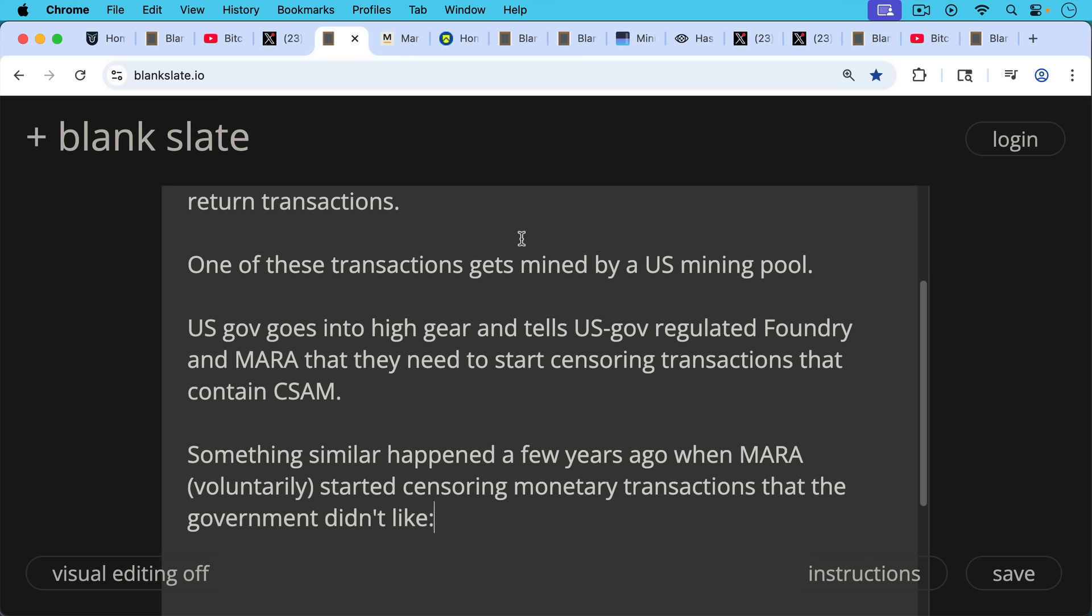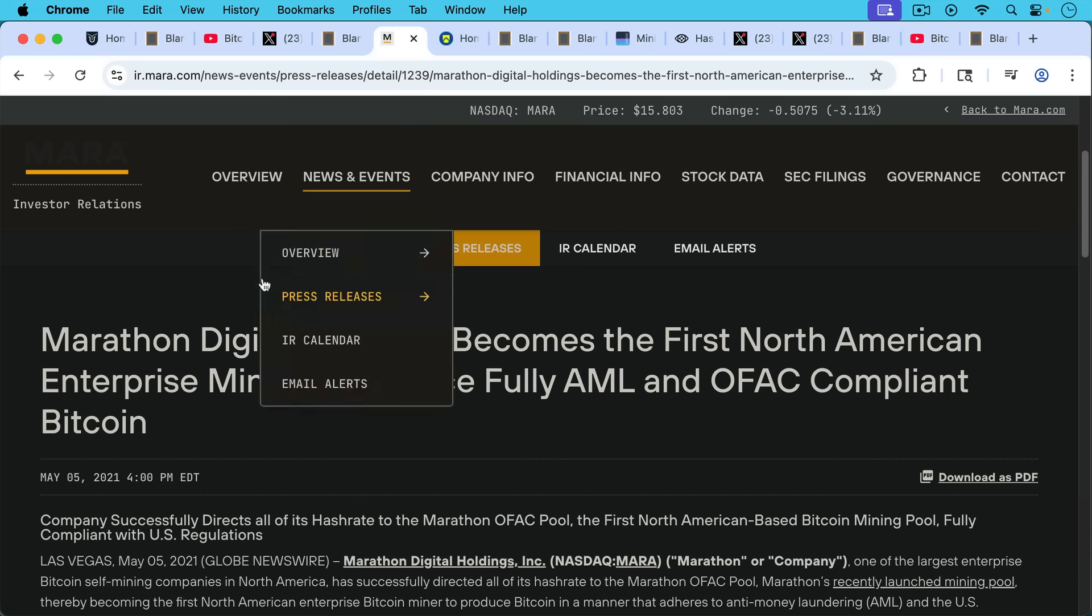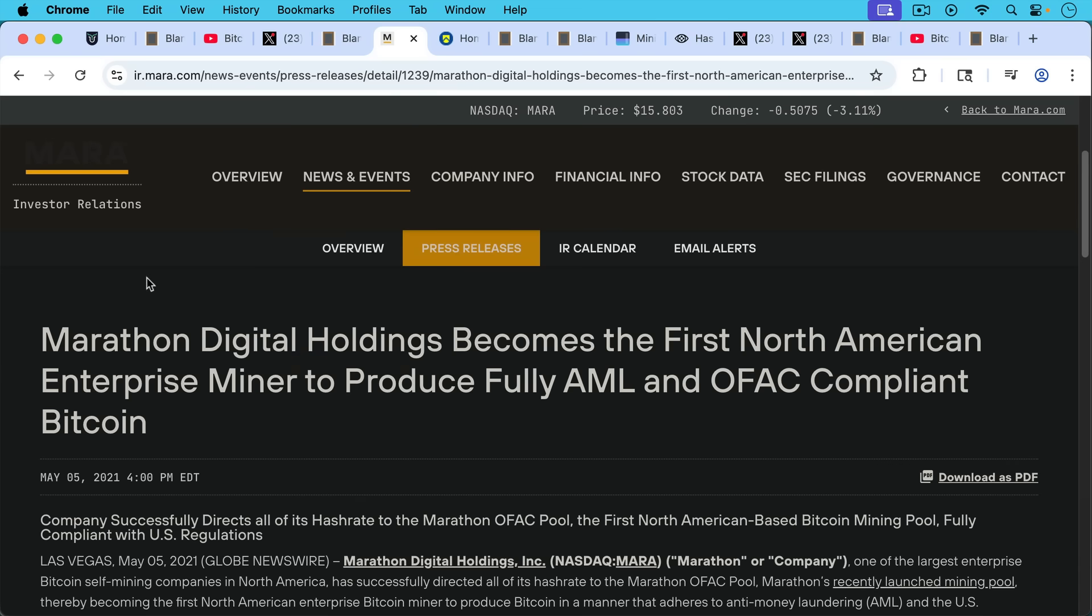Something similar happened a few years ago when Mara voluntarily started censoring monetary transactions that the US government didn't like. This is from May 2021. It was called Marathon Digital Holdings back then, but it's Mara today. Mara becomes the first North American enterprise miner to produce fully AML and OFAC-compliant Bitcoin.